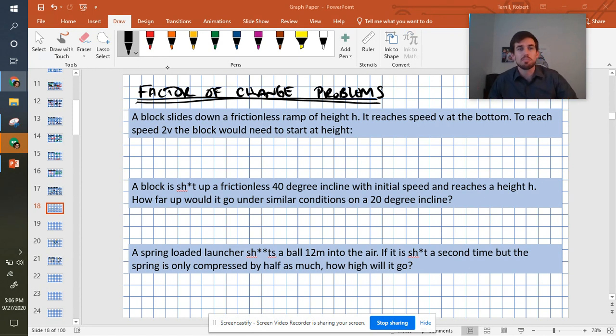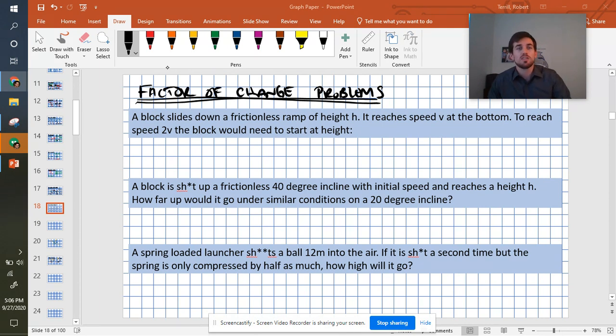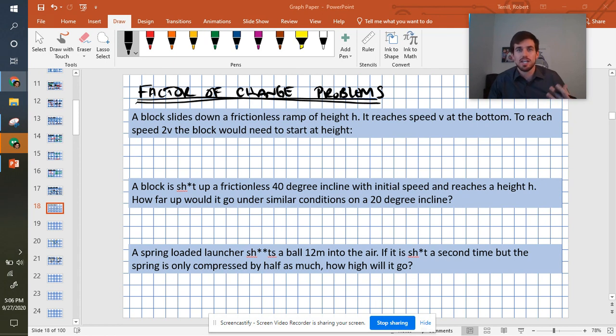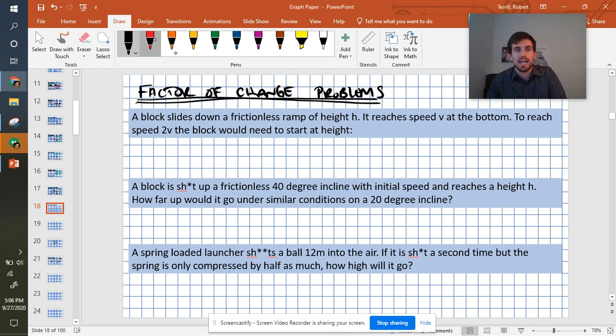First one, we have a block sliding down a frictionless ramp of height h. It then reaches a speed v. To reach speed 2v, the block would need to start at what height? So height is clearly the thing that we're looking at.